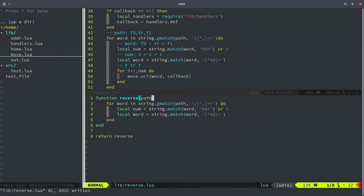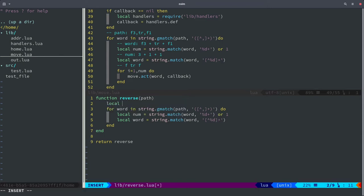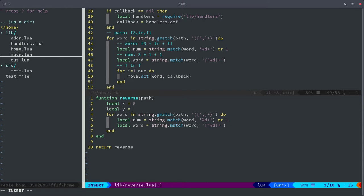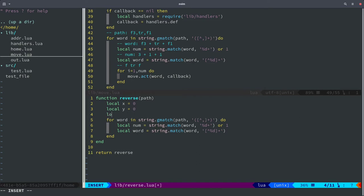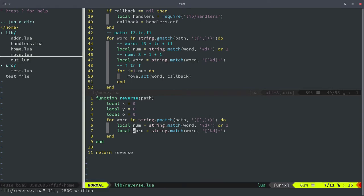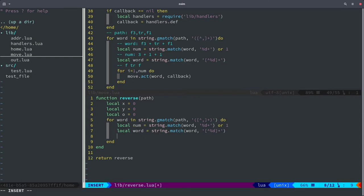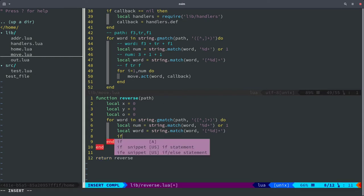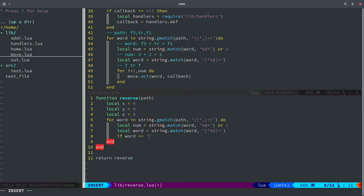We need to have some variables: x, y, and orientation — just going to call it 'o' for short. There are basically six different commands that affect these variables. If the word is 'up' we increase z by num — it could be 'up five times' so we increase by that many. If the word is 'down' then we decrease z by that number.